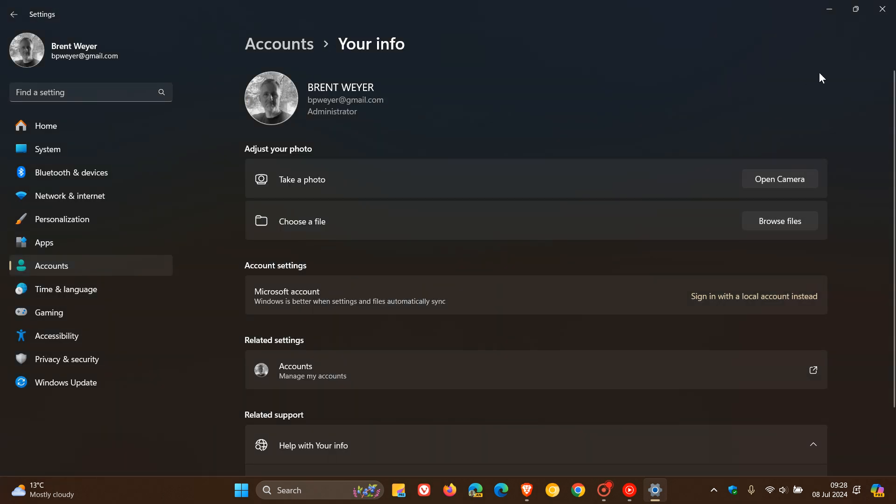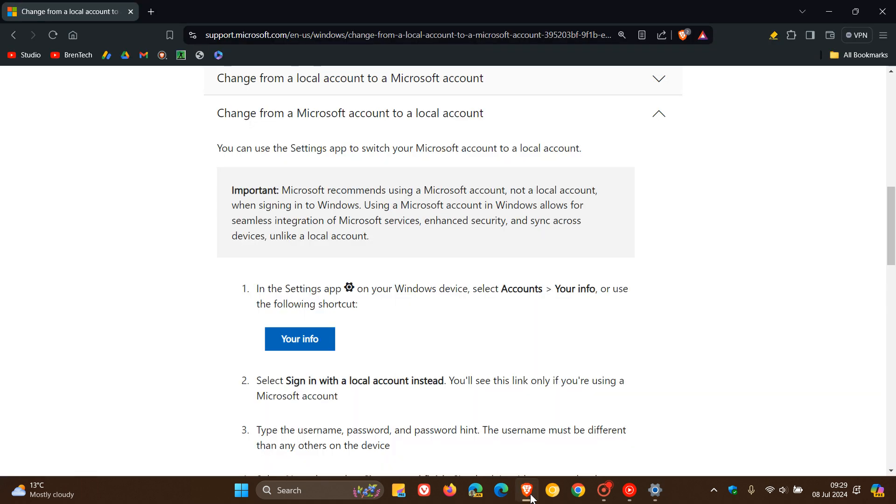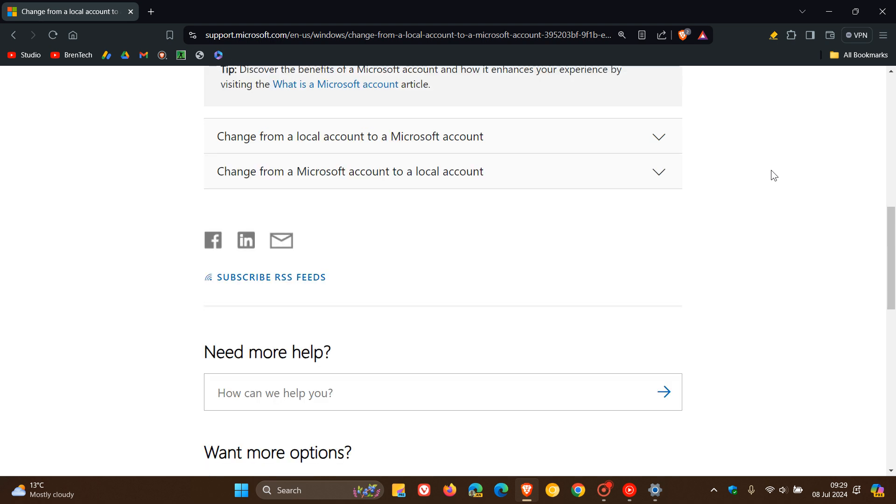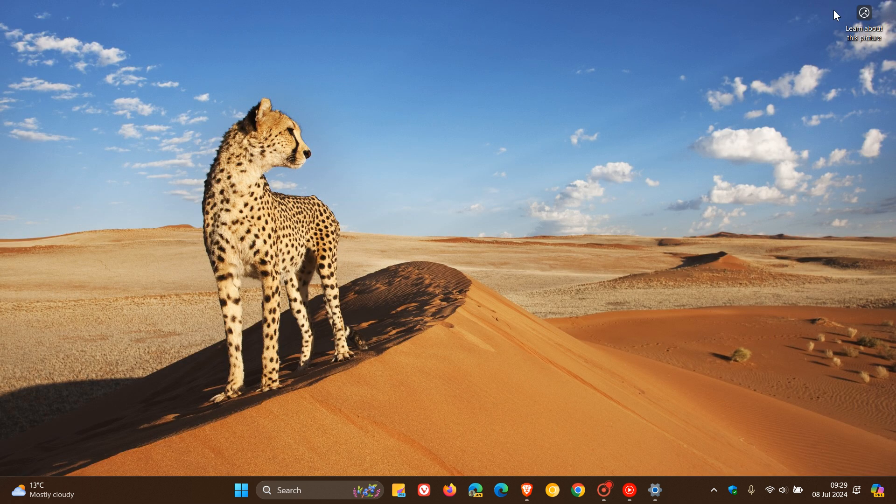So just letting you guys know about that, because obviously even after posting that video where they had removed the section from changing from a Microsoft account to a local account, that also caused a bit of debate on the channel. So just putting it out there that obviously Microsoft has backtracked now, so to speak, and now has replaced the guide to change from a Microsoft account to a local account and not just local account to a Microsoft account.